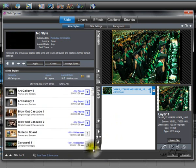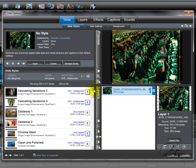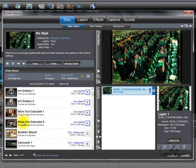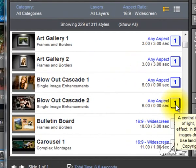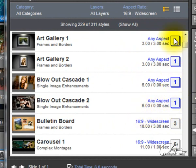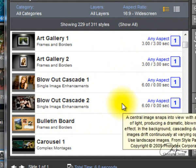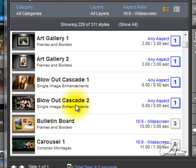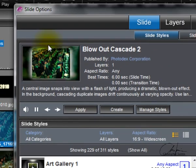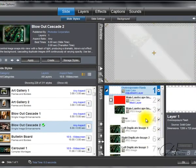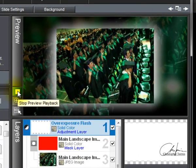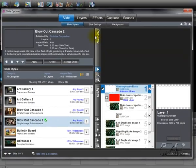I'm going to find my style over here. I'll choose the blue blowout cascade. This style is applicable for one picture — one layer — and I have one layer here, so it works. The bulletin board style, for example, needs three layers, so that's not applicable for our image. I'm going to click the blowout style, and you can see the preview. I'll click apply and click OK, and once done you can see the preview with the blowout effect.